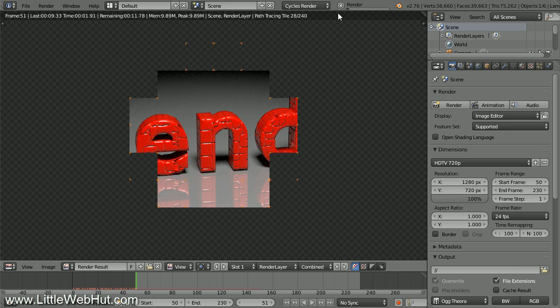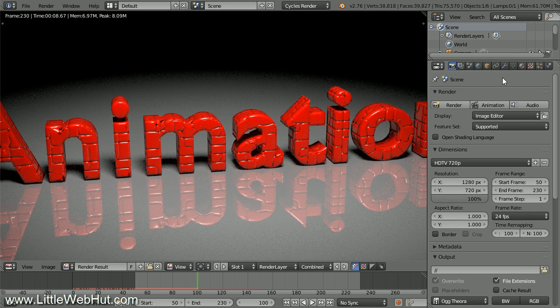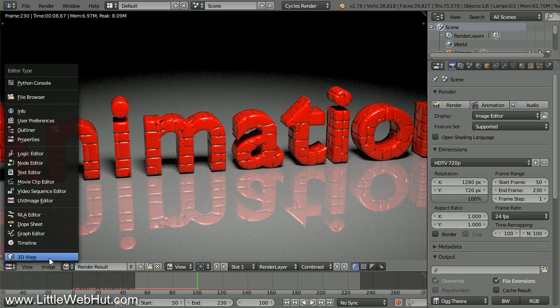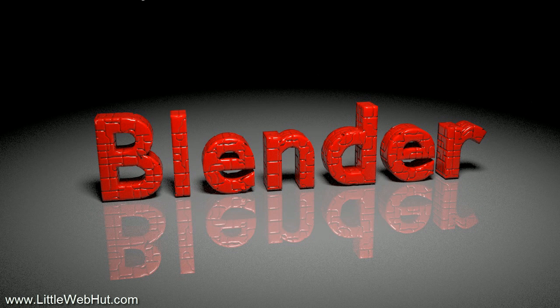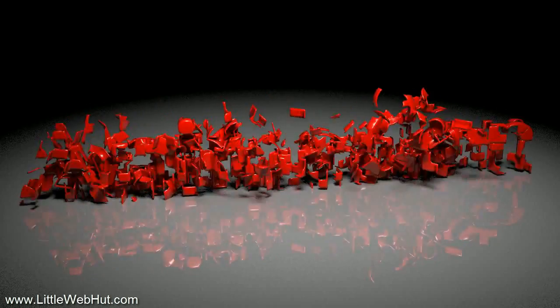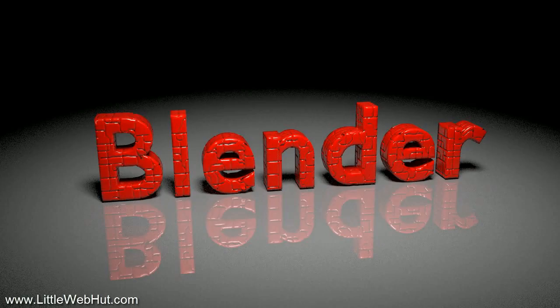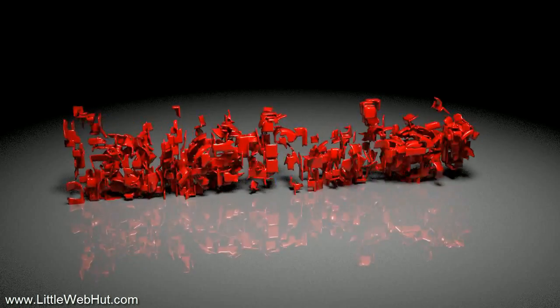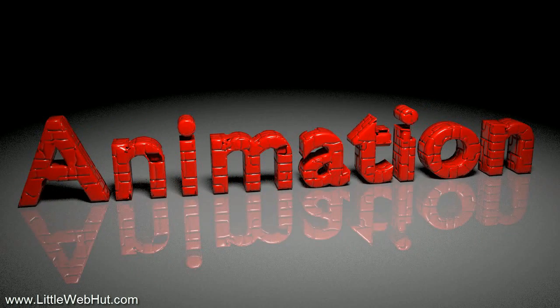Now click the Animation button to render. If you want to stop early, press Escape or click the X next to the Render Progress bar. The animation is done rendering — it took my computer about 30 minutes. If you want to return to the previous view, click this button and select 3D View. Open Windows File Explorer to navigate to your movie file and play it with a video player that supports the format you specified. Well, that concludes this video. Thanks for watching — please subscribe and leave a comment.